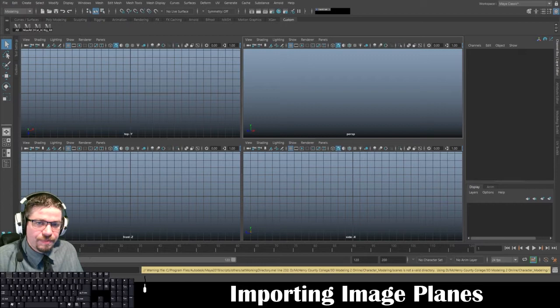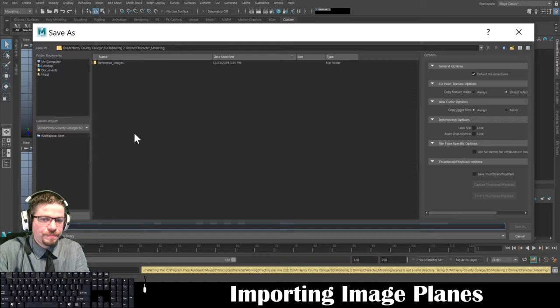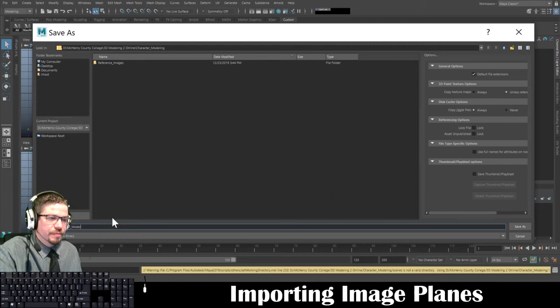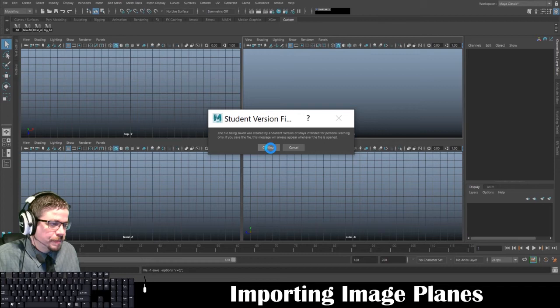Now I want to show you how to save — File > Save Scene As. You're going to notice it automatically takes you directly to that folder. I'm going to call this 'character model underscore 001' and save it as a Maya binary. Click Save As, you'll see the file being saved. Click Continue.